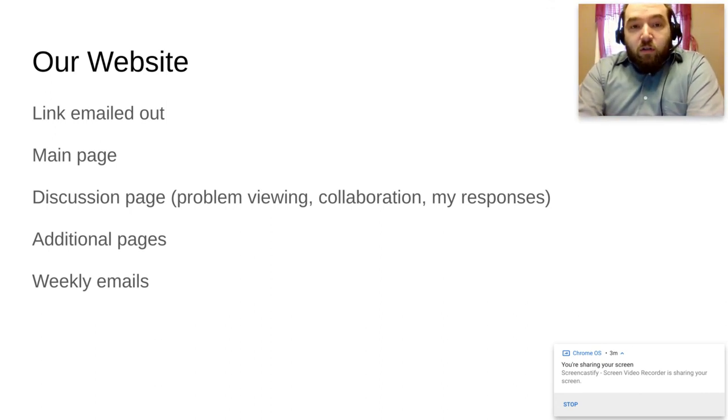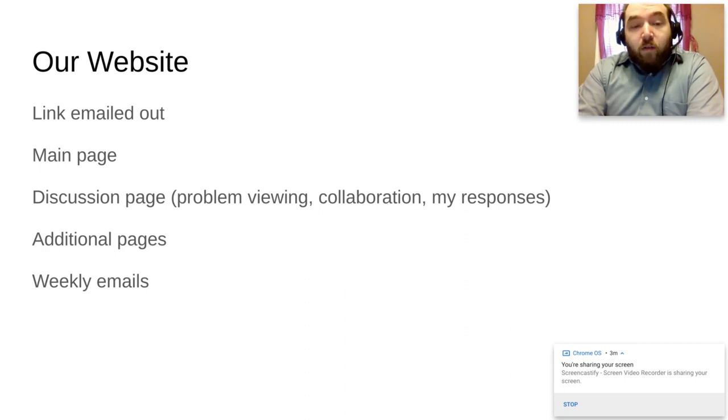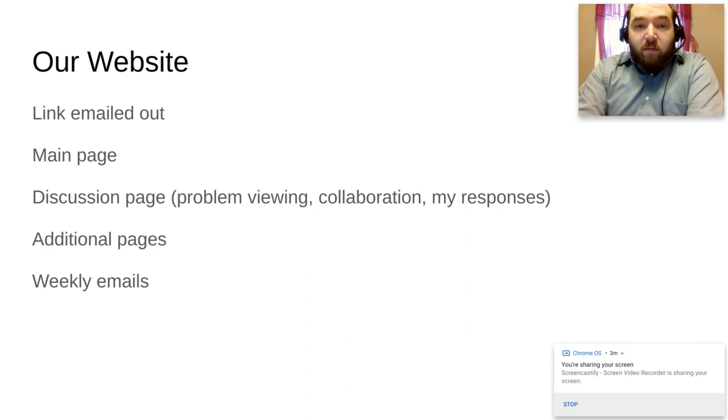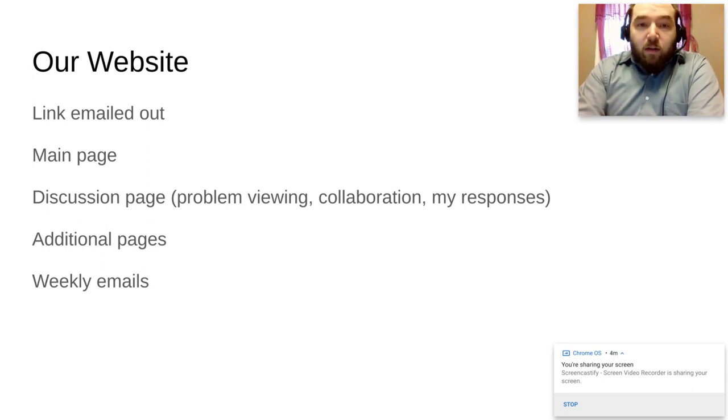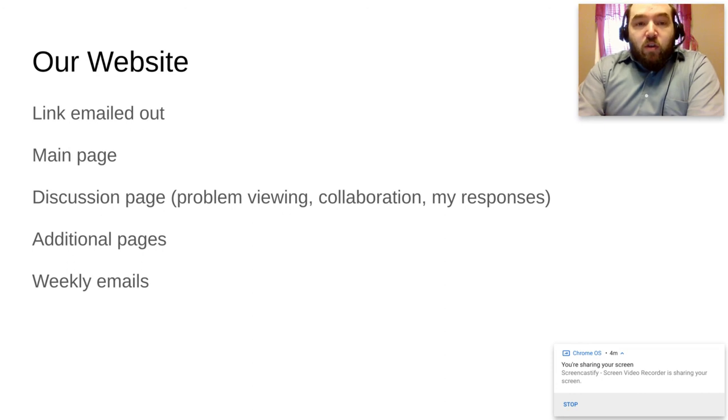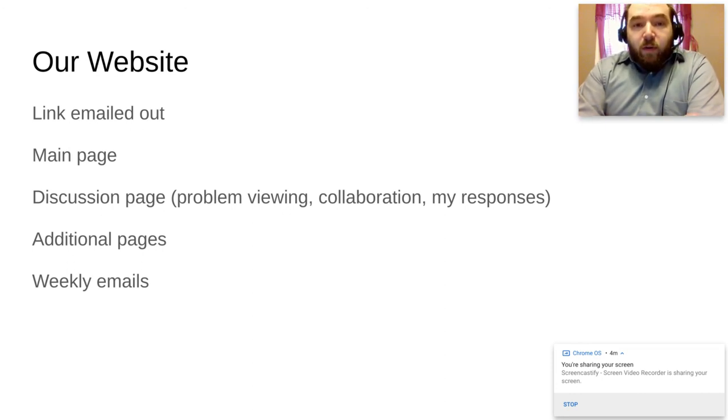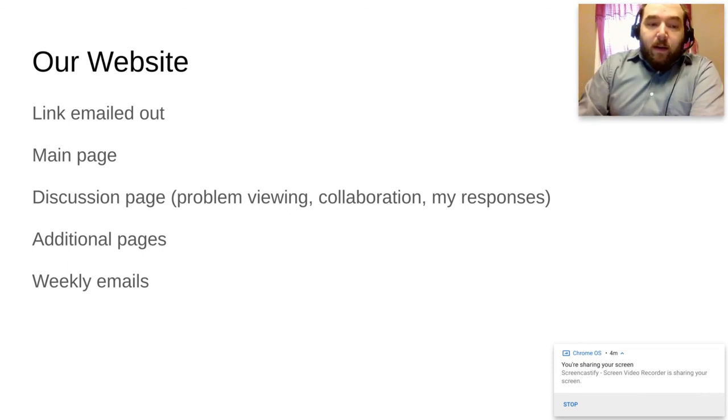We also have some additional documents, one of which is additional graphic novels that don't necessarily have to do with Southeast Asia. They can be anywhere. So it's a chance for you to collaborate a little bit, share some resources, things like that.